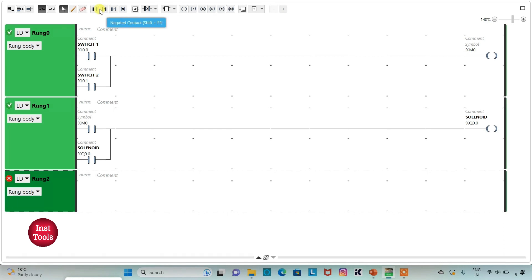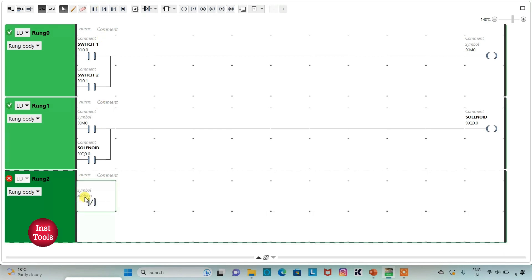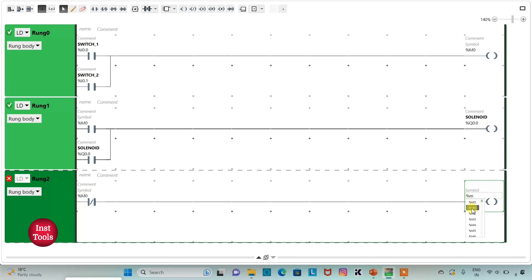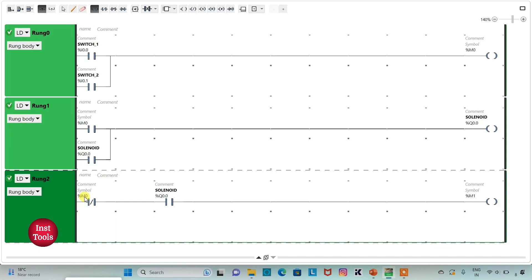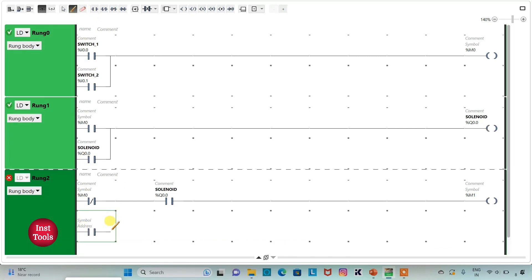In rank 2, I will insert a normally closed contact and assign address M0 to it. Then I will insert a coil and assign address M1 — another memory bit. I will also insert a normally open contact and assign address Q0.0 (solenoid). So M0 should be off and solenoid should be on, then M1 will be true. I will latch it by inserting one more normally open contact with address M1 and connecting it.